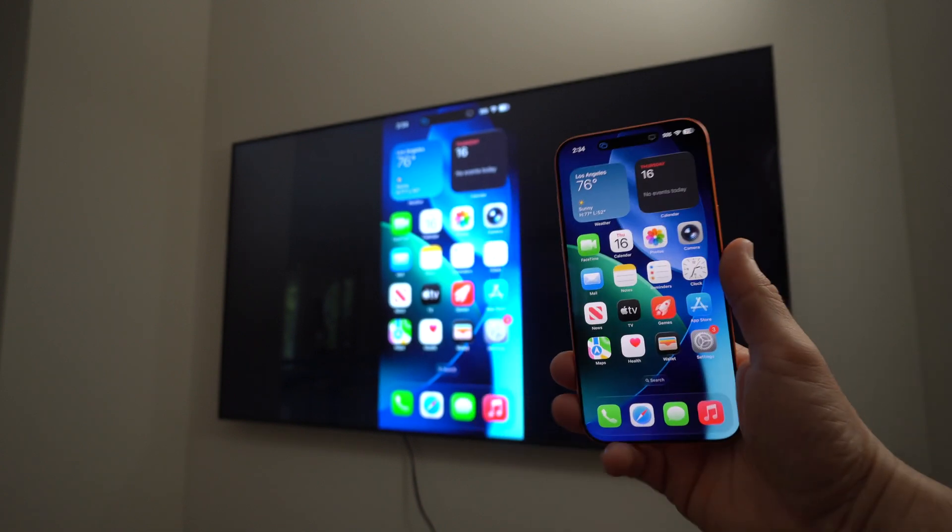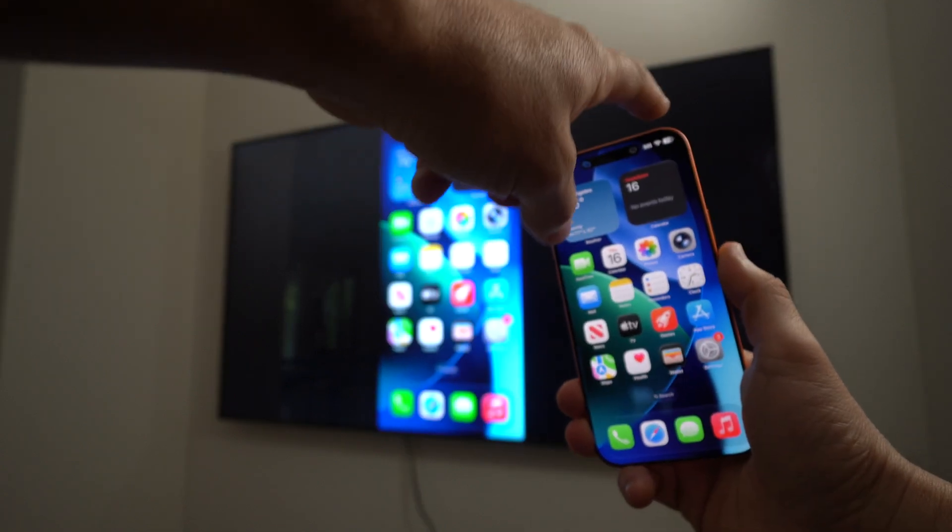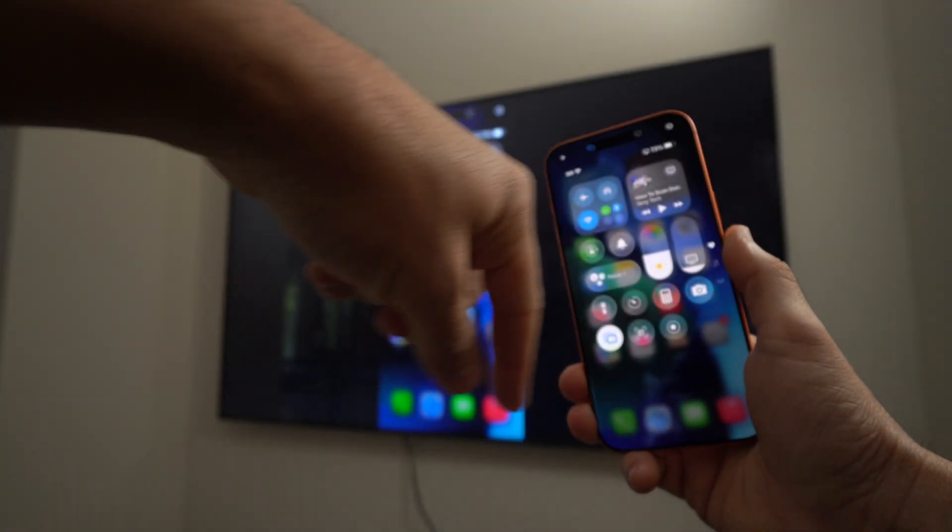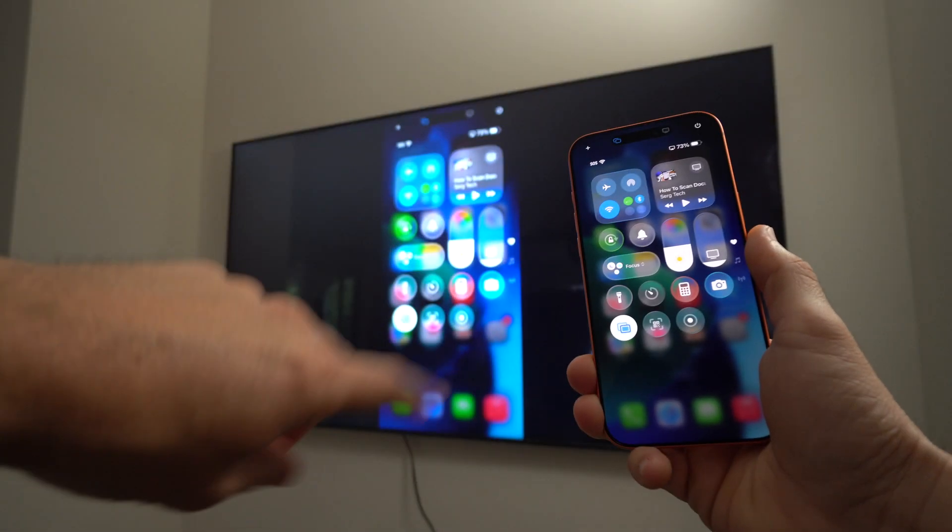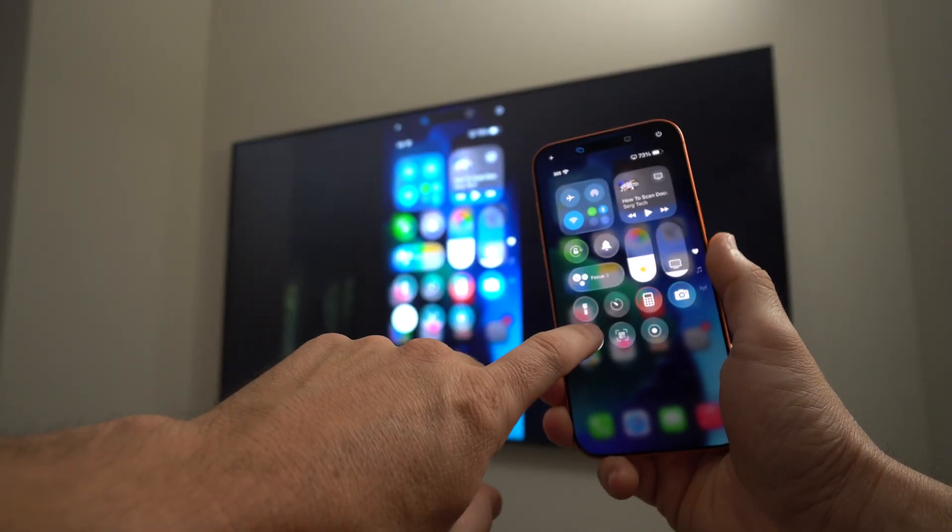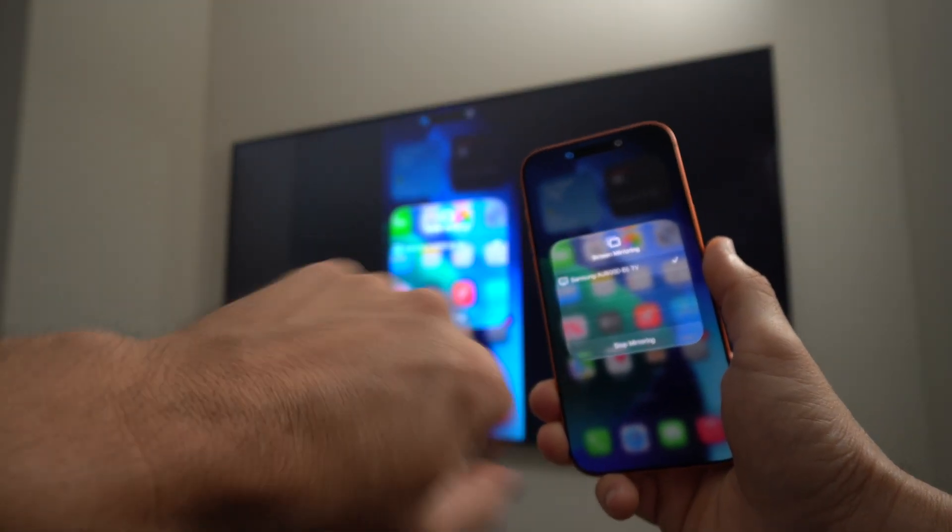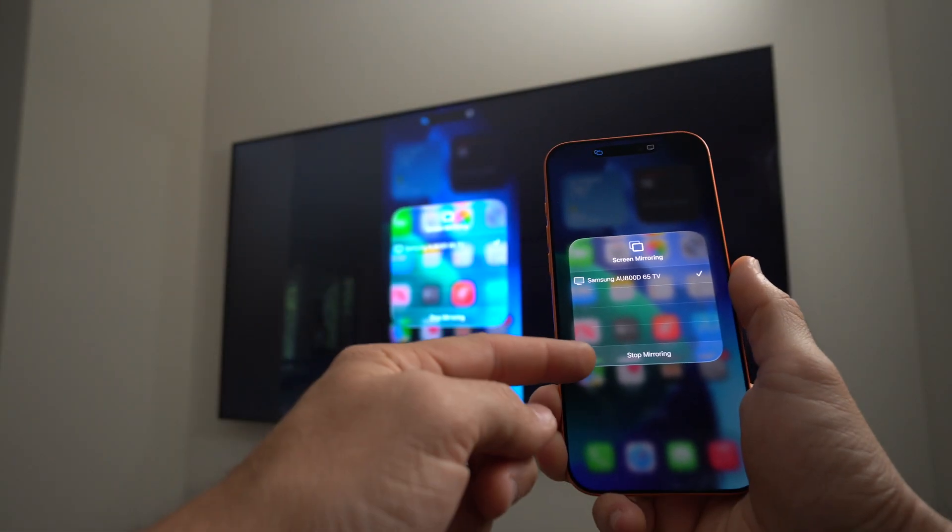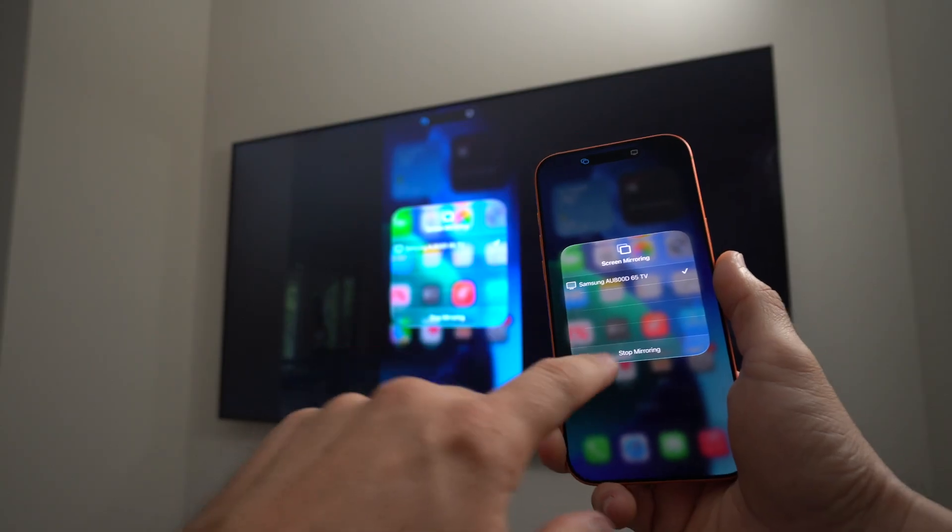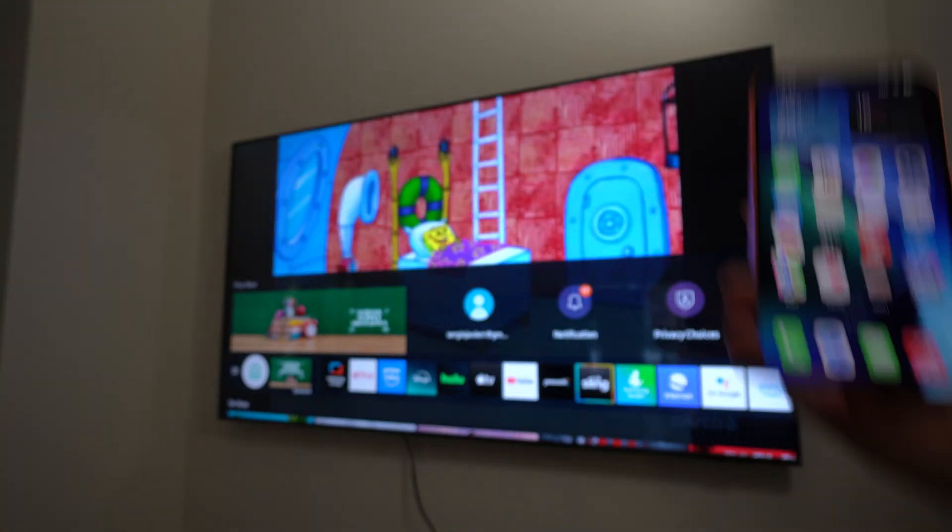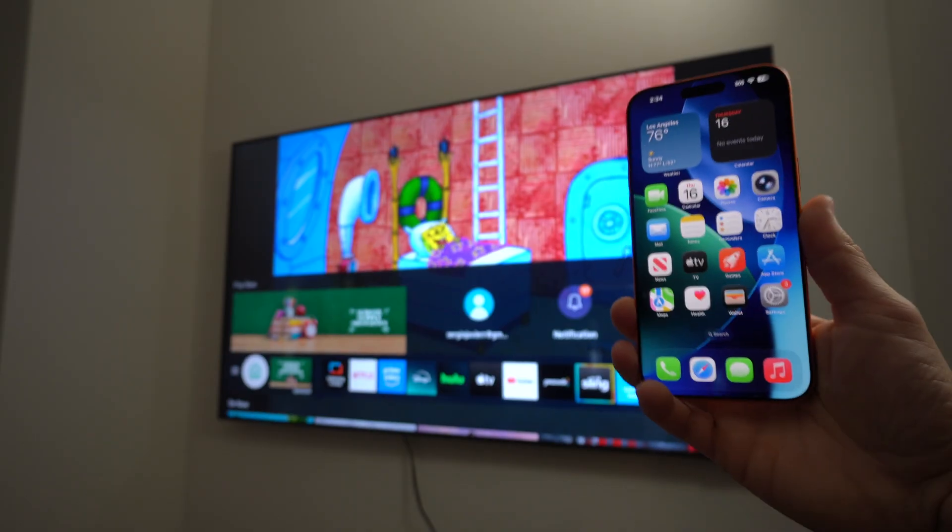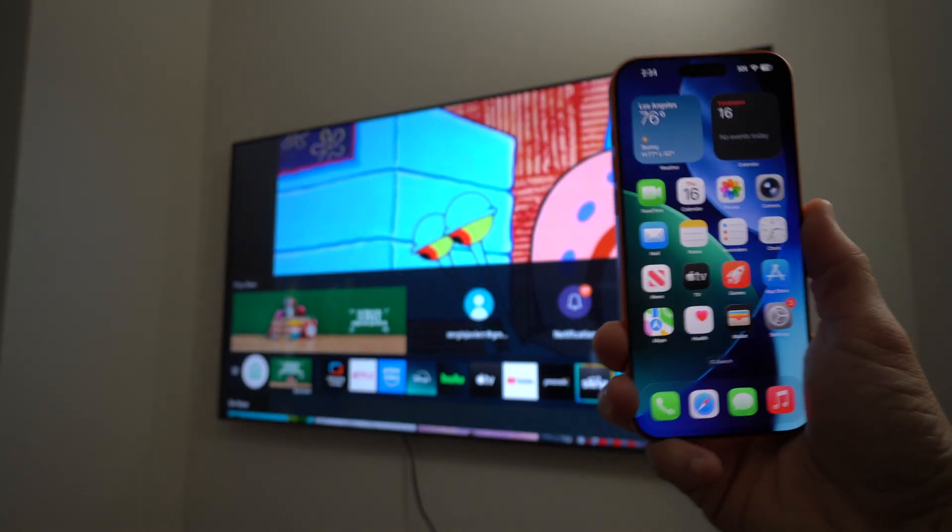Okay, so once you're ready to stop mirroring, go ahead and just swipe down from the top here once again and hit the same screen mirroring option through AirPlay and select stop mirroring. And there you go. Just like that, it will stop mirroring your phone, your iPhone on the TV.